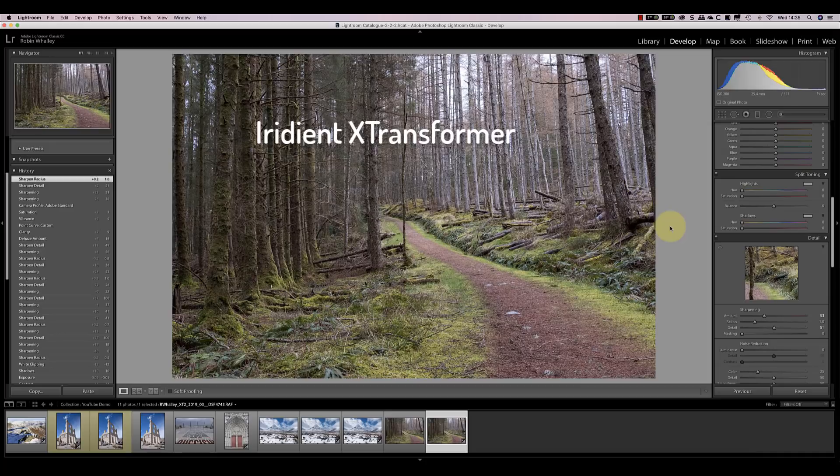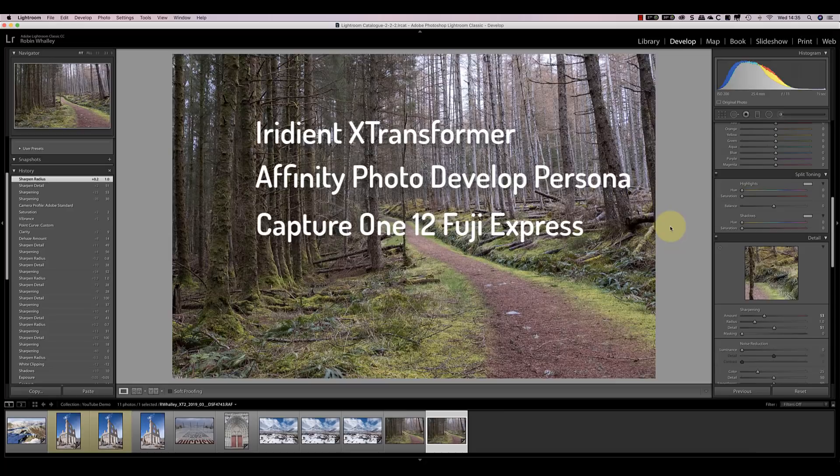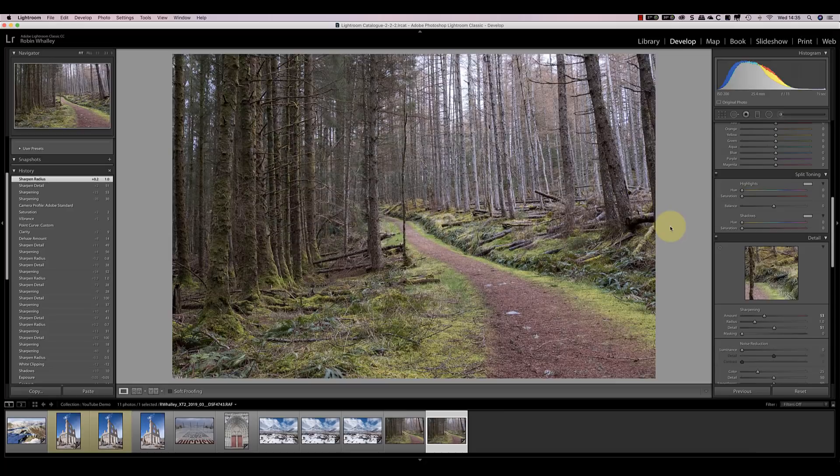First, there's Iridient X-Transformer. Then, we've got Affinity Photo using the Develop Persona, and also Capture One version 12, where I'm going to be using the free Fuji Express version of the software.